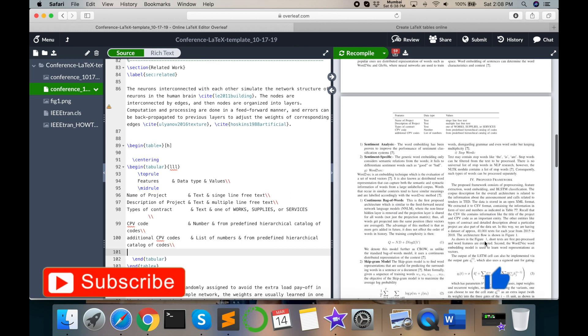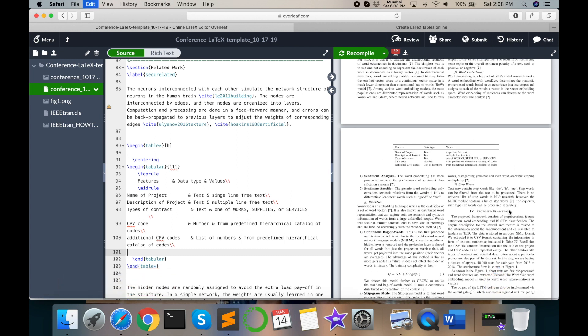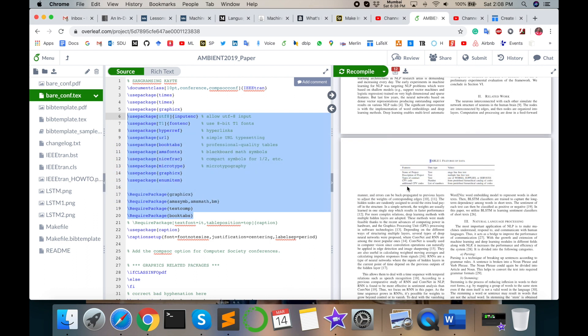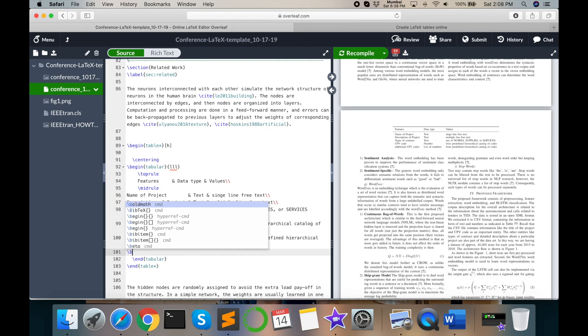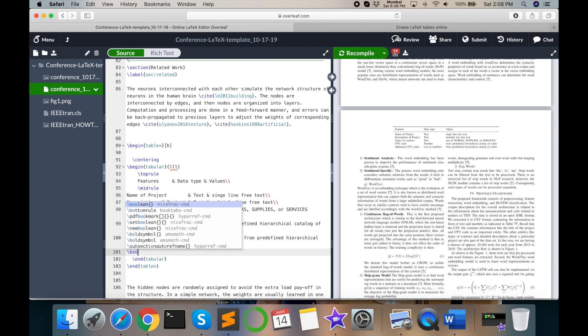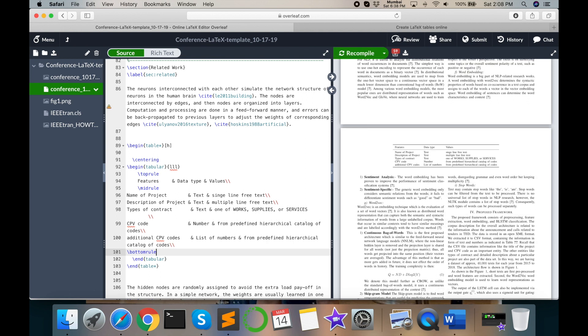So where is the table? Okay, perfect. But where is the footer line is not coming here. So I just type here bottomrule, bottom. Enter, perfectly.